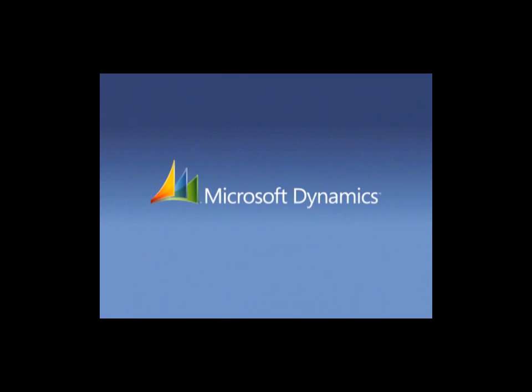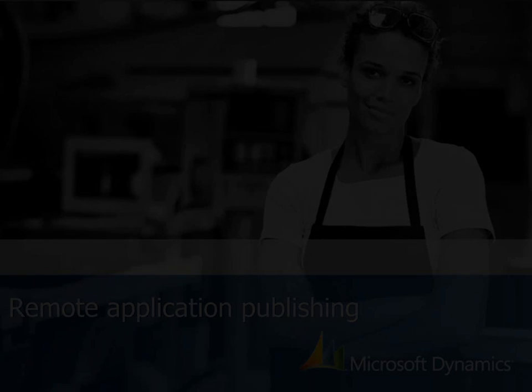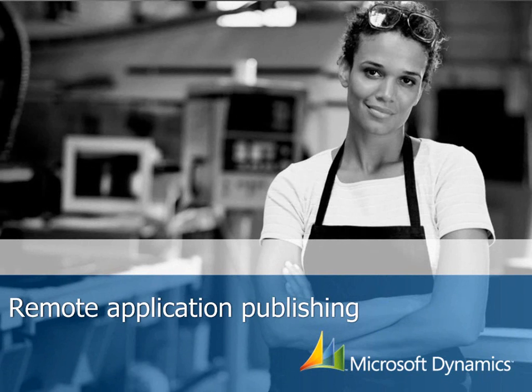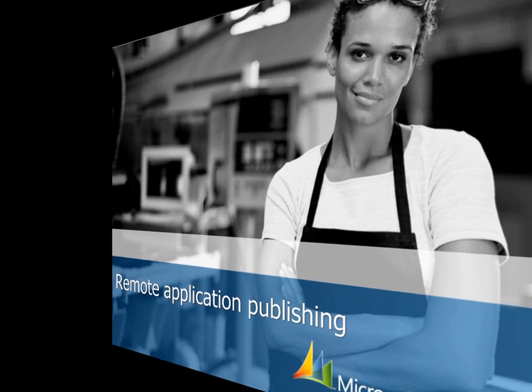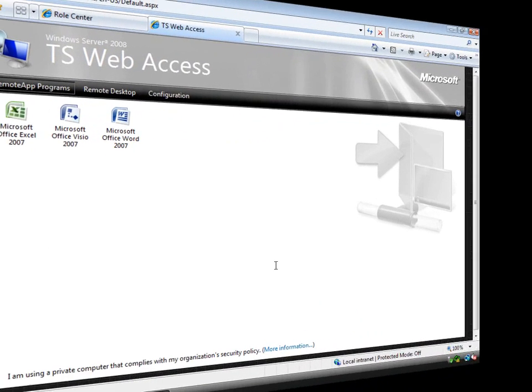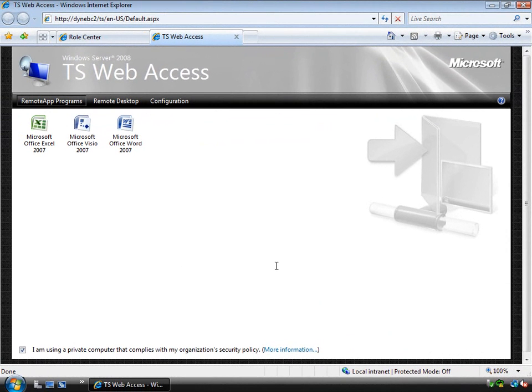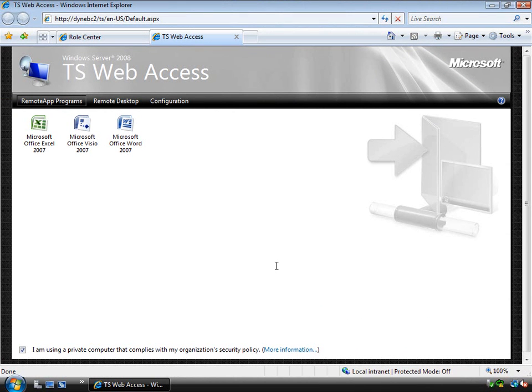This is a small demo of how you can use similar capabilities in Windows Server 2008. For example, in this case using the Terminal Services capabilities and the remote application publishing capabilities that come with Windows Server 2008 to publish the Microsoft Dynamics AX client.